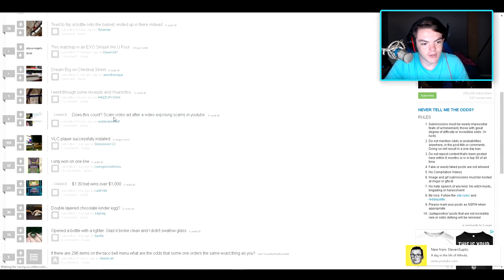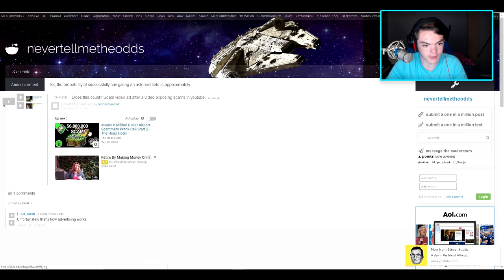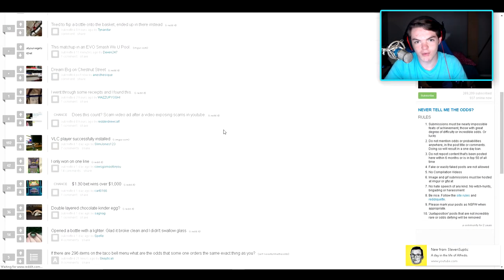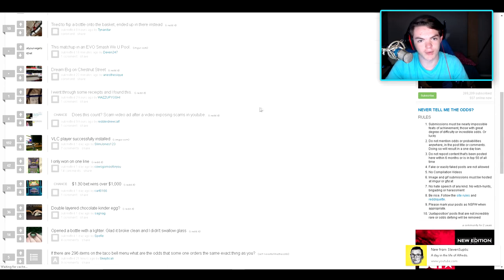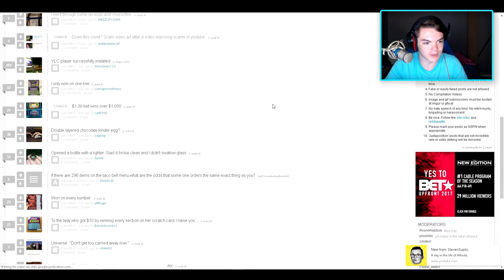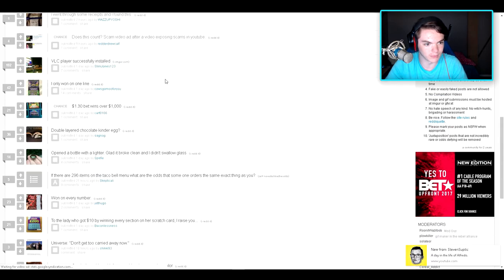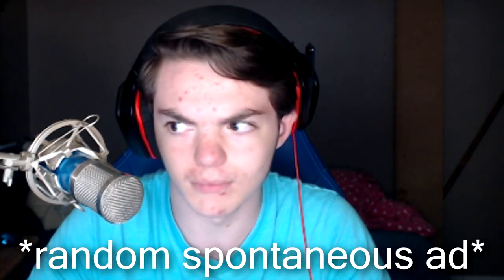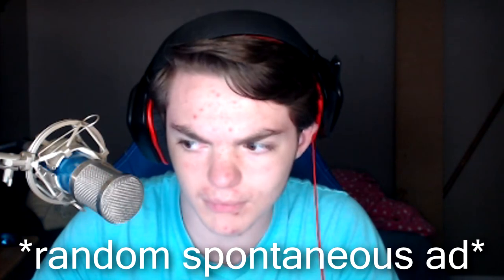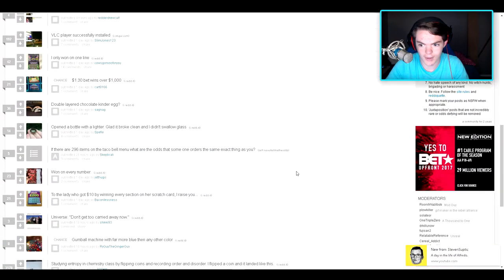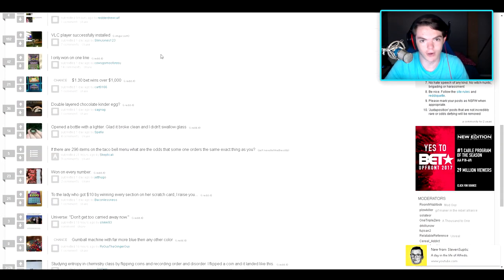Does this count? Scam video ad after a video exposing scams on YouTube. $6 million scam. Really? And seeing $6 million airport scammer's prank call... I'll try about making money online. Well, you see, we have YouTube, but you can't really retire from that. Although YouTube is a fun job. So I mean, I don't know why you would want to, you know.